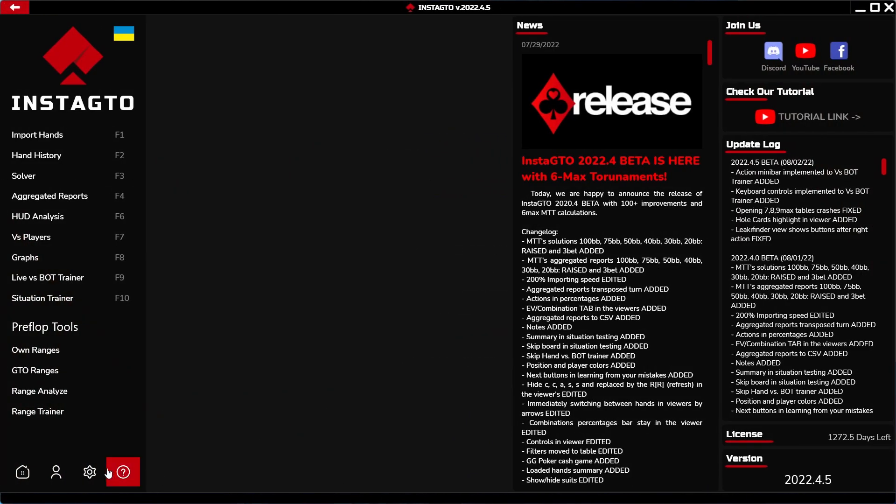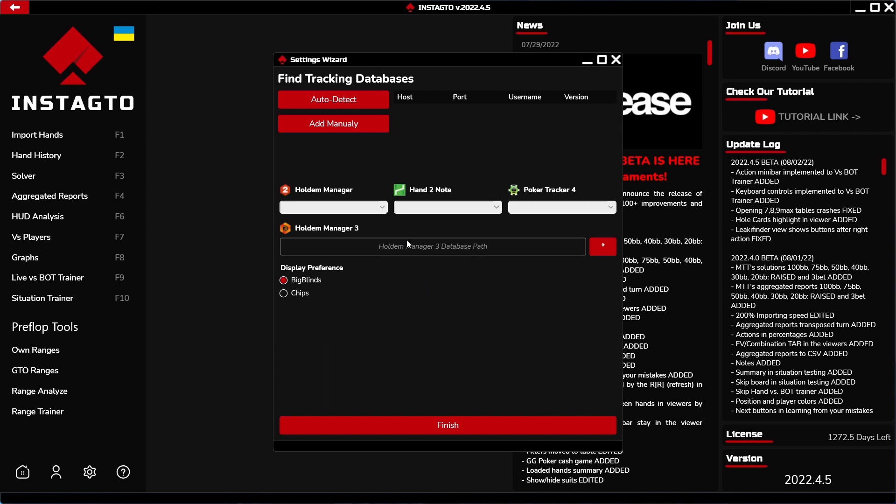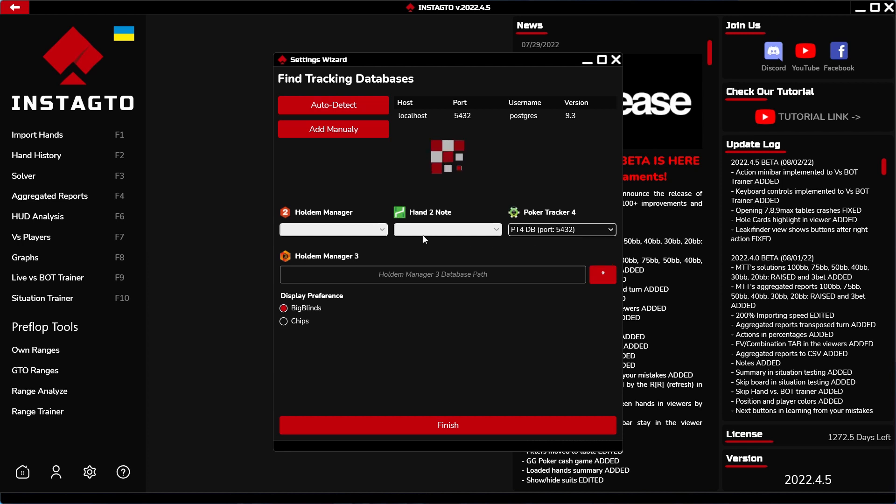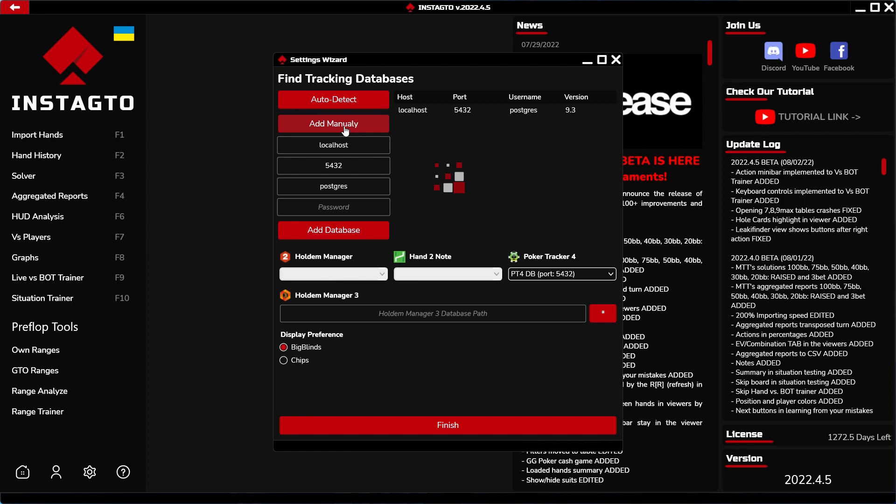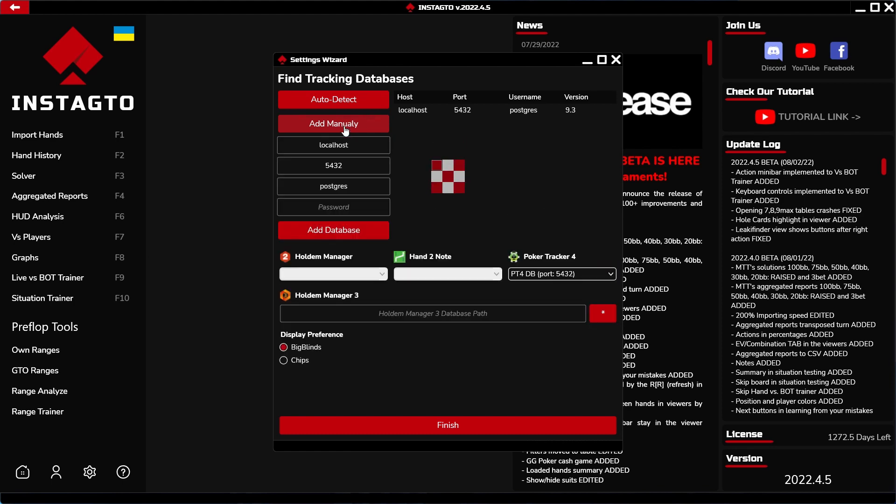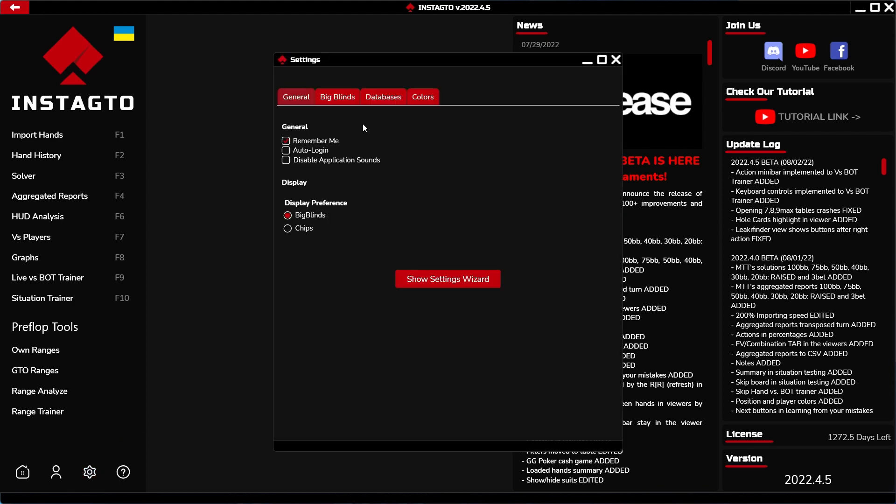When running the software for the first time, InstaGTO shows you the setting wizard. By clicking on the auto-detect button, you set and pair your tracking databases, for example Hold'em Manager, Poker Tracker, and Hand2Note. If your database does not load, you have to do it manually in the setting wizard by clicking on add manually option, or in the setting below the database section.